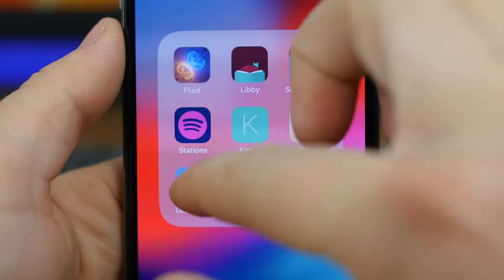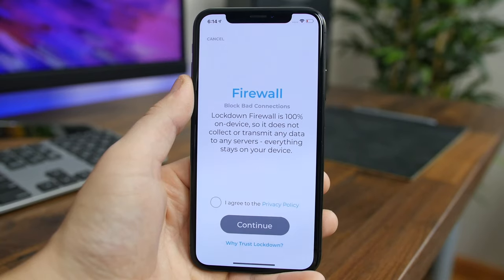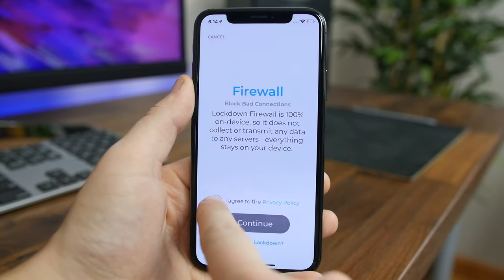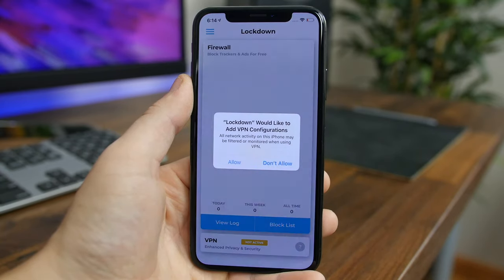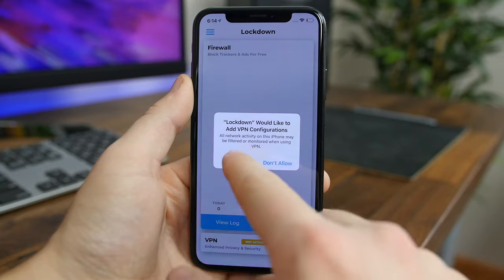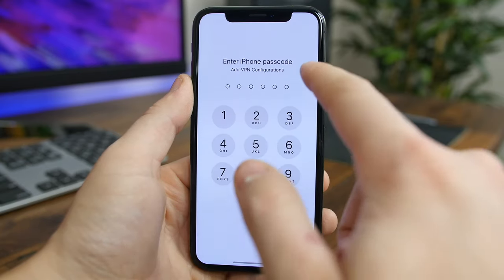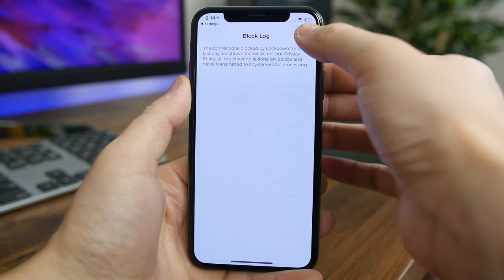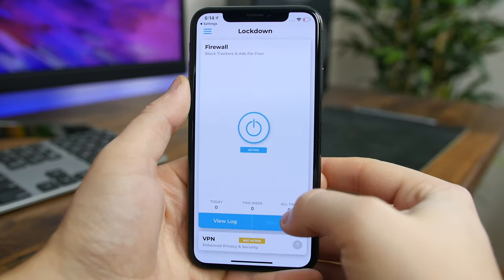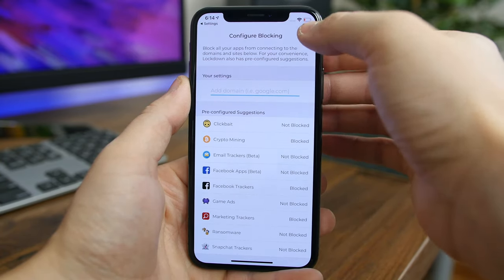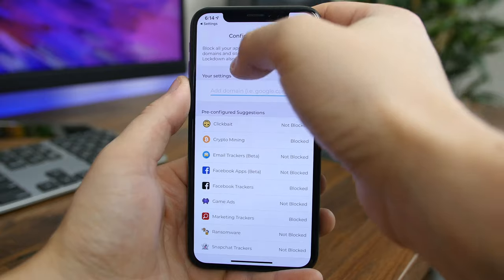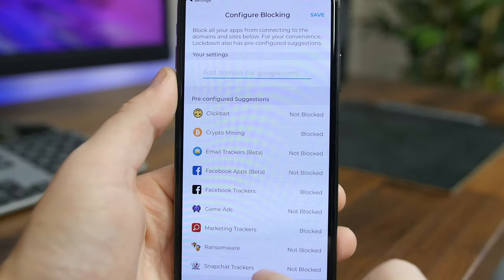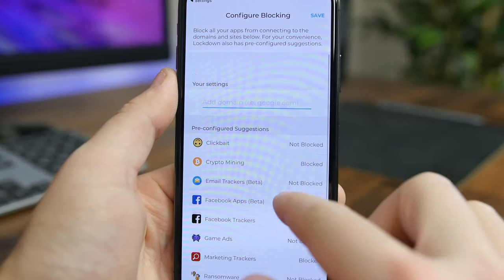Lockdown is the world's first open source firewall for iOS, allowing you to block any connection to any domain and protect your privacy across the web for free. There's a game ads block list, a Snapchat analytics block list, and more. If you really value your privacy and like to control your internet connections, I highly recommend Lockdown.